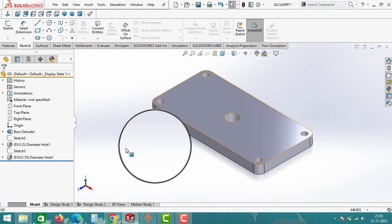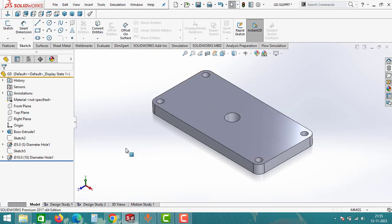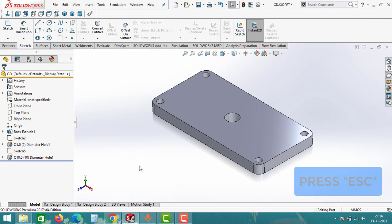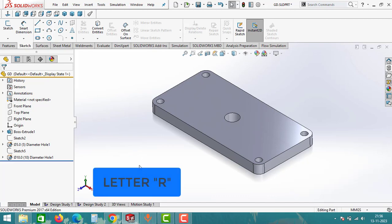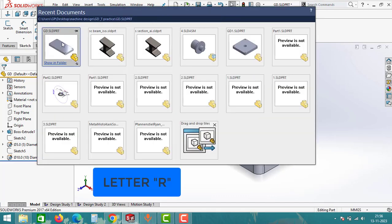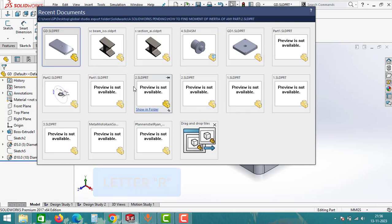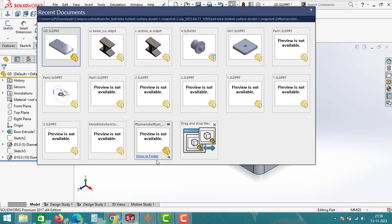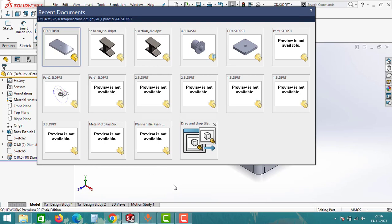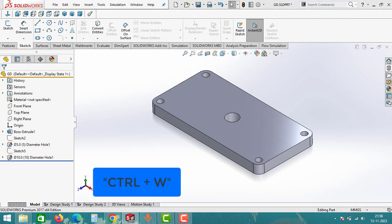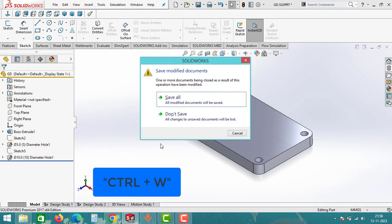And to see the recent documents, click on letter R. And now you can see all the documents that you have worked recently. To exit from this window, simply click outside of this window. To close this file, simply click Ctrl+W. It will show only two options: one is save all or don't save.